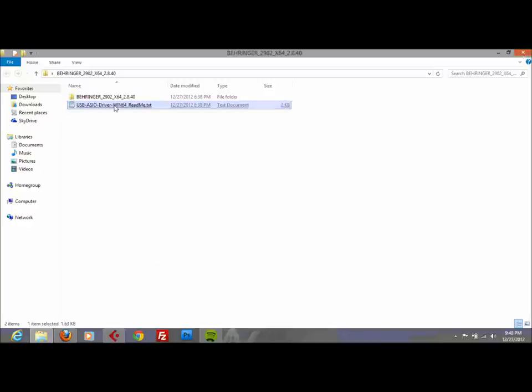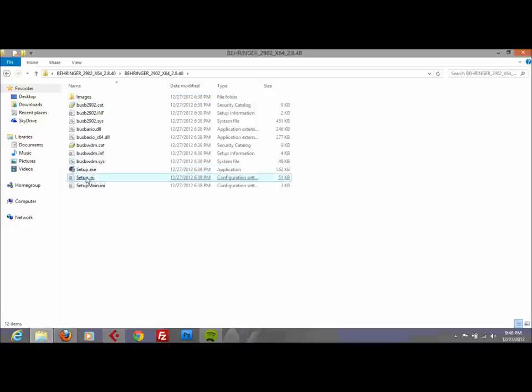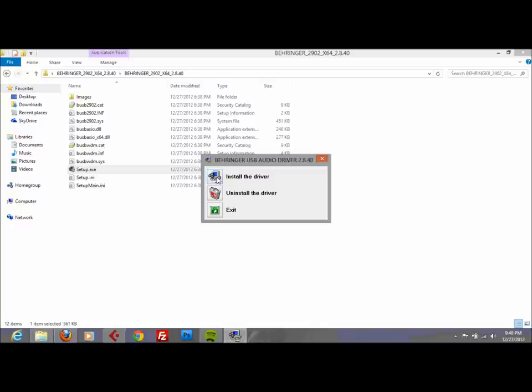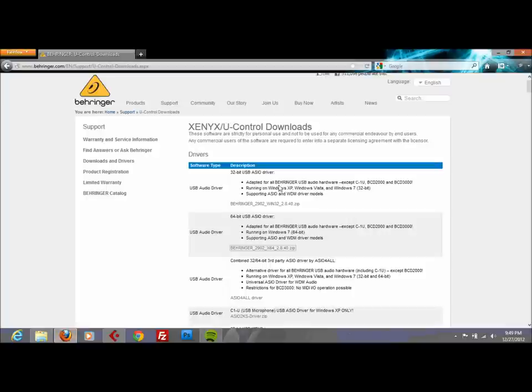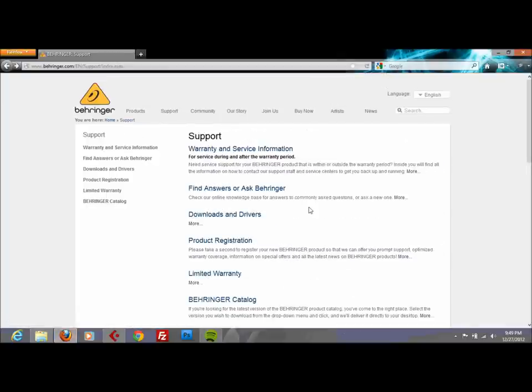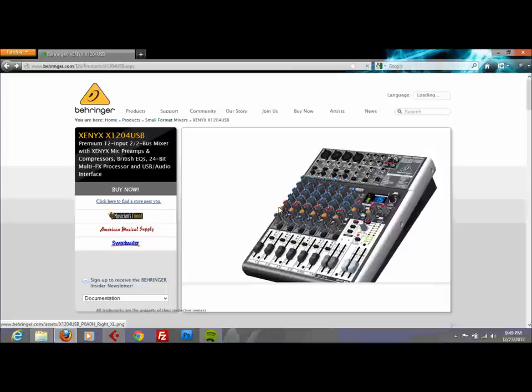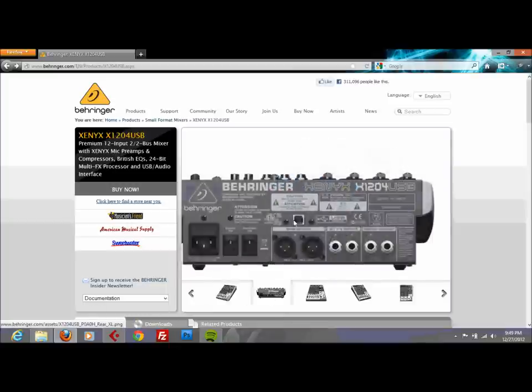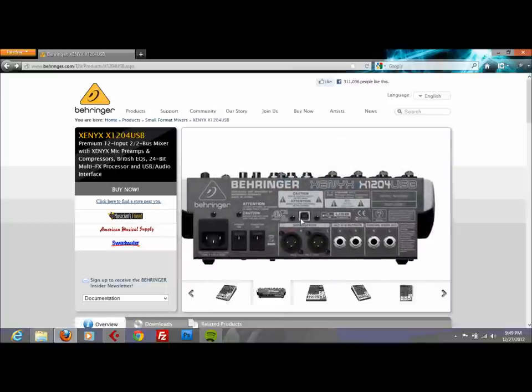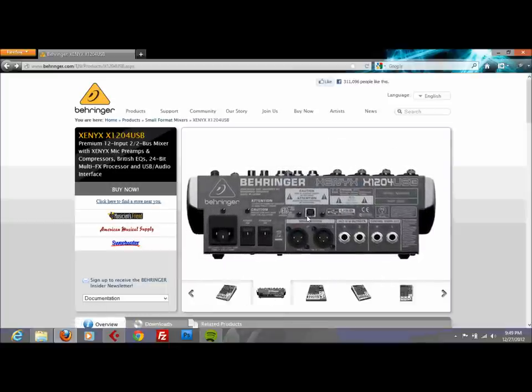Basically what you do when you unzip the folder, you click on the folder inside here and click on the setup.exe file. So this is going to come up, you click OK, then you install the driver. As you install the driver, it's going to ask you to plug in your mixer using the USB cable.